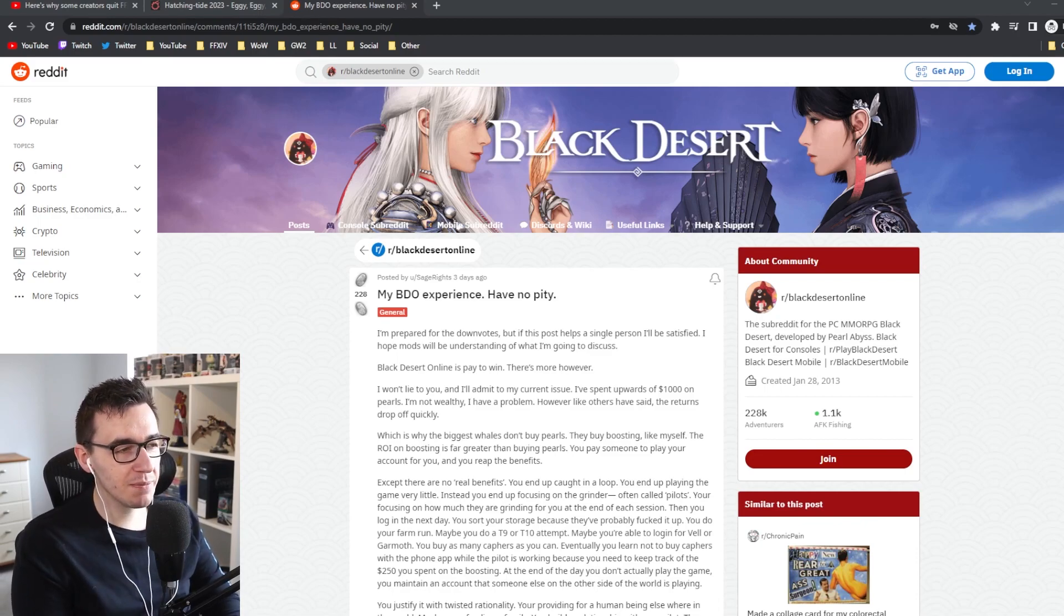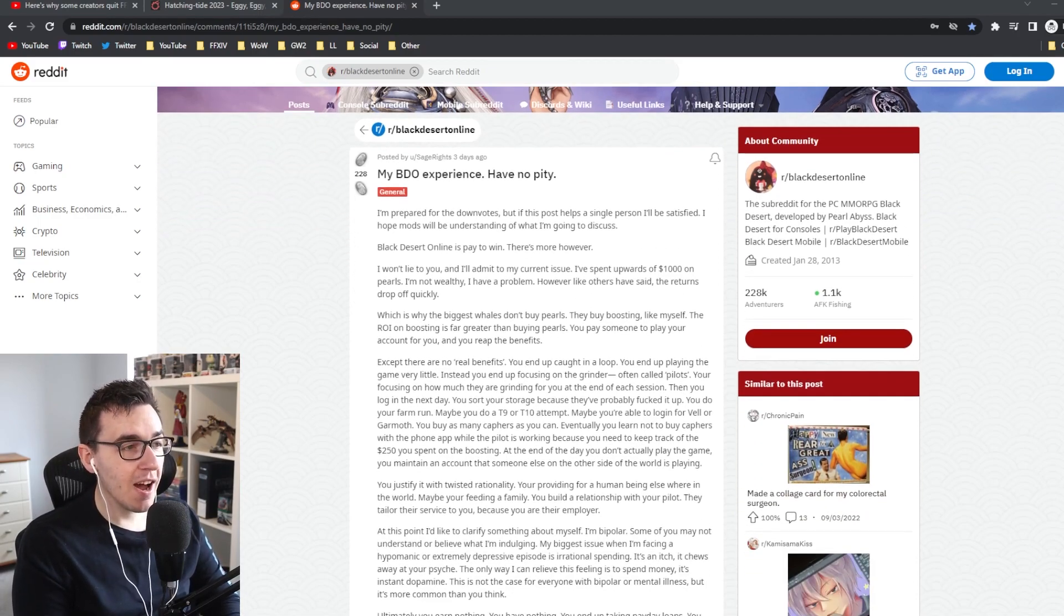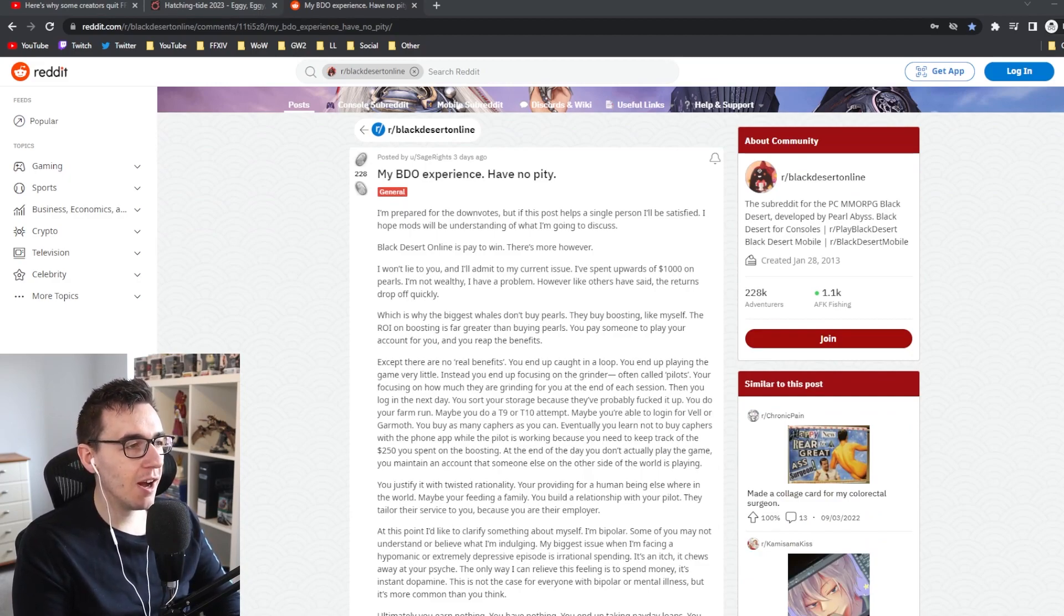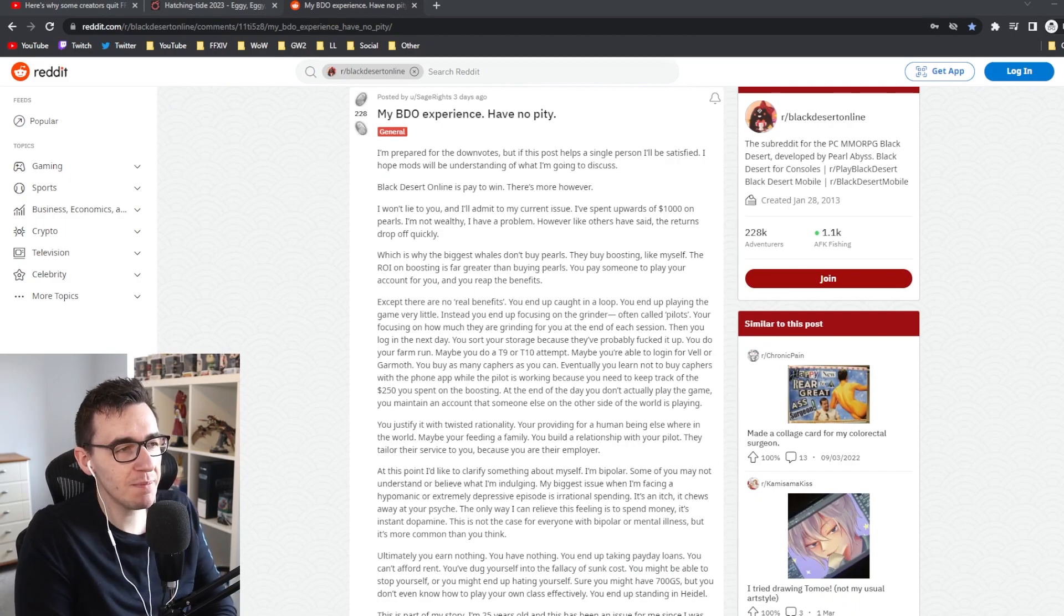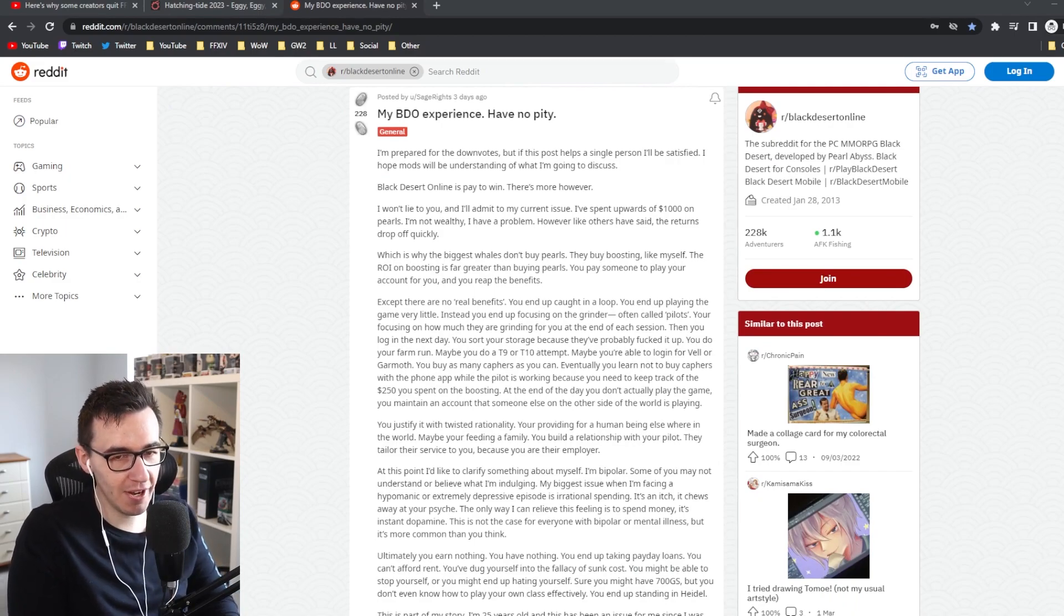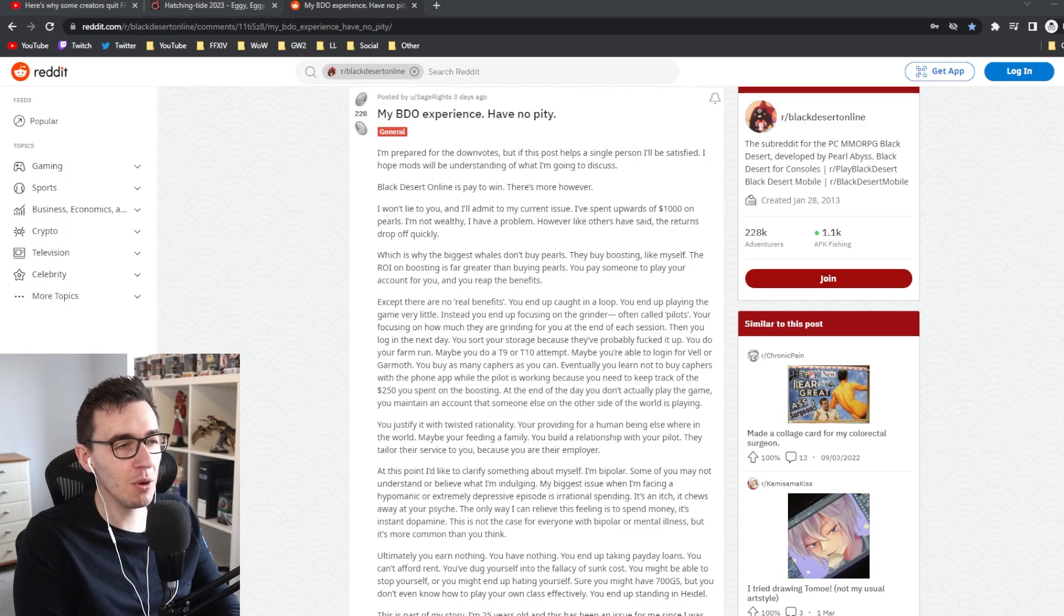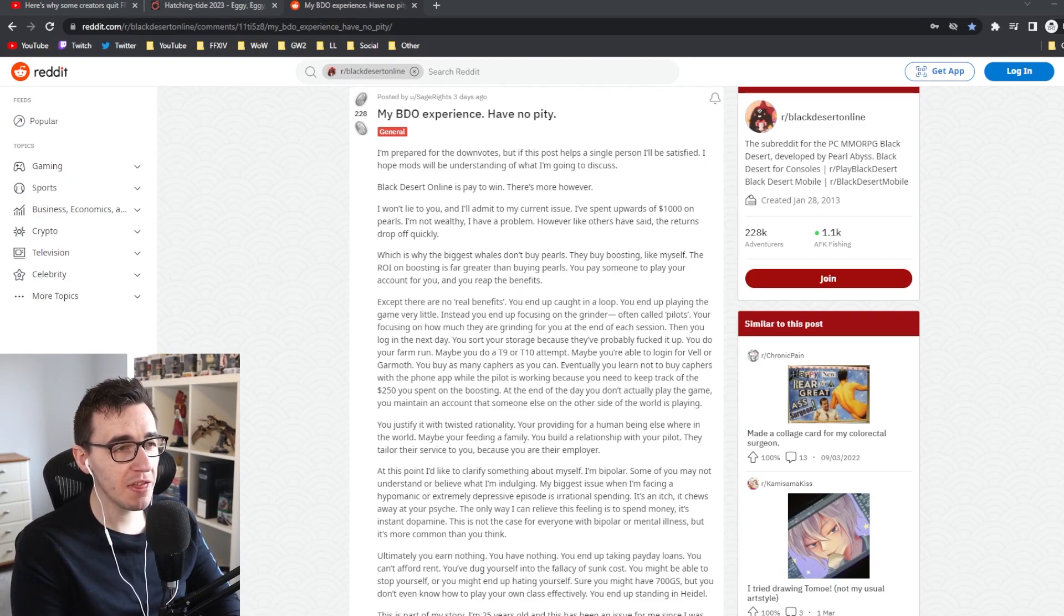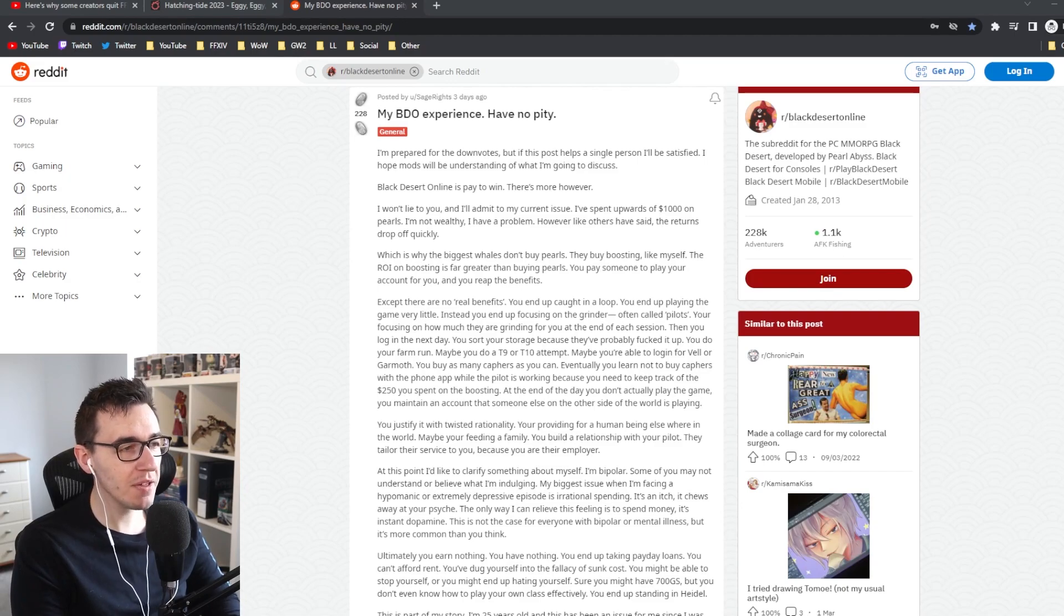My BDO experience, have no pity. I'm prepared for the downvotes, but if this post helps a single person, I'll be satisfied. I hope mods will be understanding of what I'm going to discuss. Black Desert Online is pay-to-win. Agreed. I have bought things in Black Desert - I've spent upwards of a thousand pounds on pearls. I'm not wealthy. I have a problem.